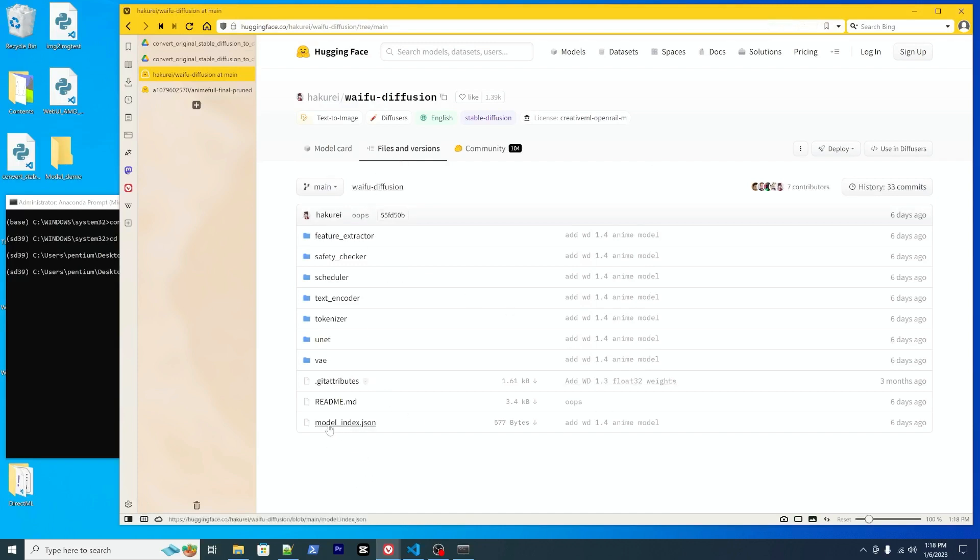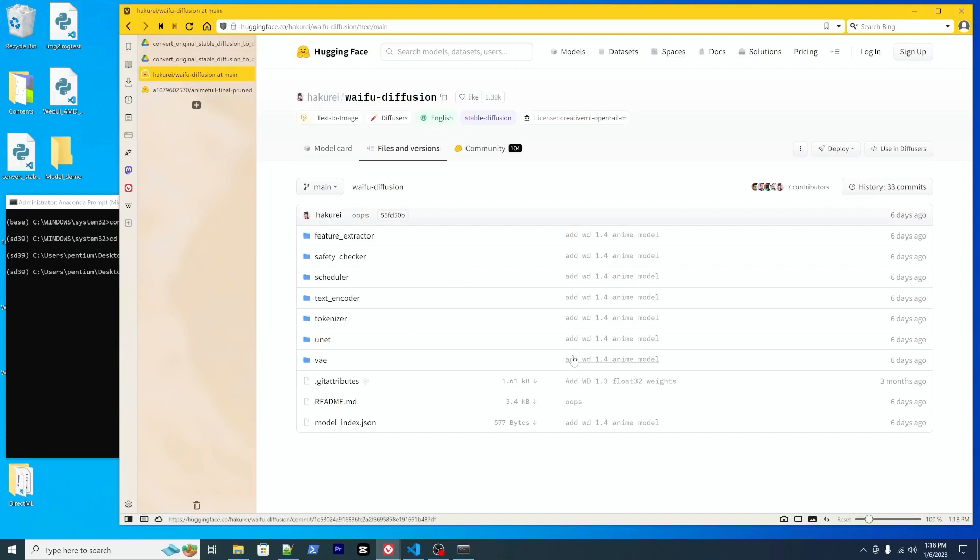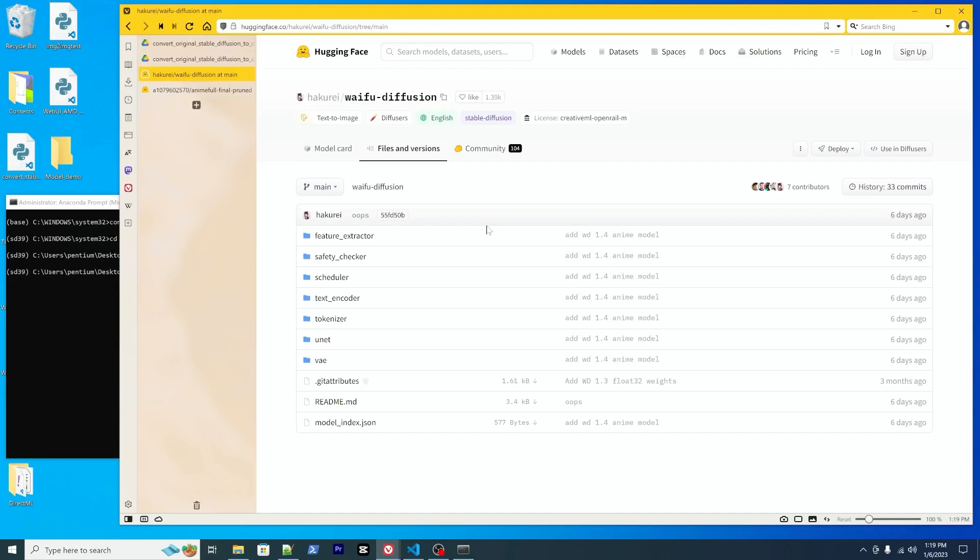Let's take a look at the files and the versions here. You can see there's a model index JSON file. So this means that this directory is one of the diffuser models so that you can directly convert to ONNX format. ONNX format will be able to use for the AMD GPU directly. So that's what we need.